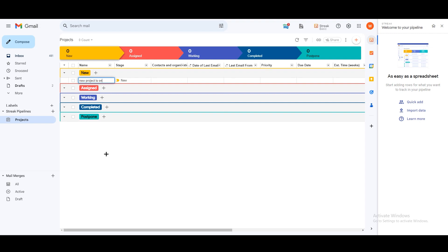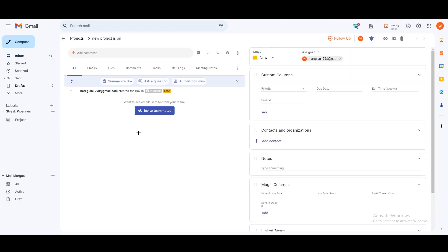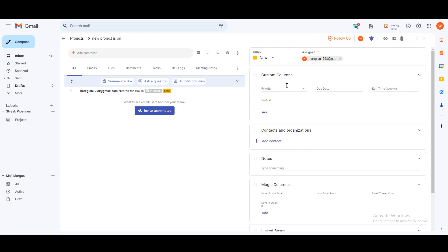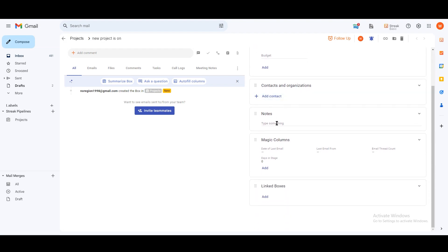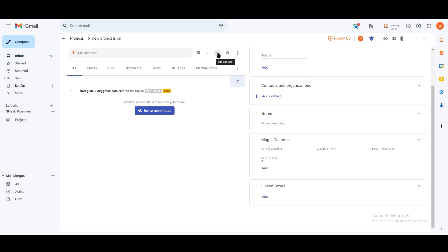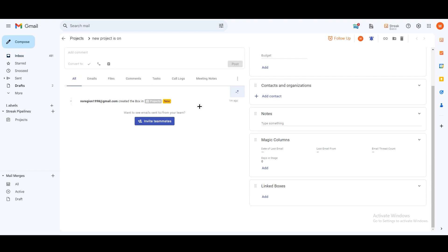Let's say you have a new project and you want to share details with your team. Select the project and click on the 'Open in new window' icon. This is where you can invite teammates, add emails, add files, add comments, tasks, call logs, and meeting notes. On the right side you can add priority, due date, time, and budget. We also have context, organization notes, linked boxes, and magic columns — a lot of features that are available even in the free plan.